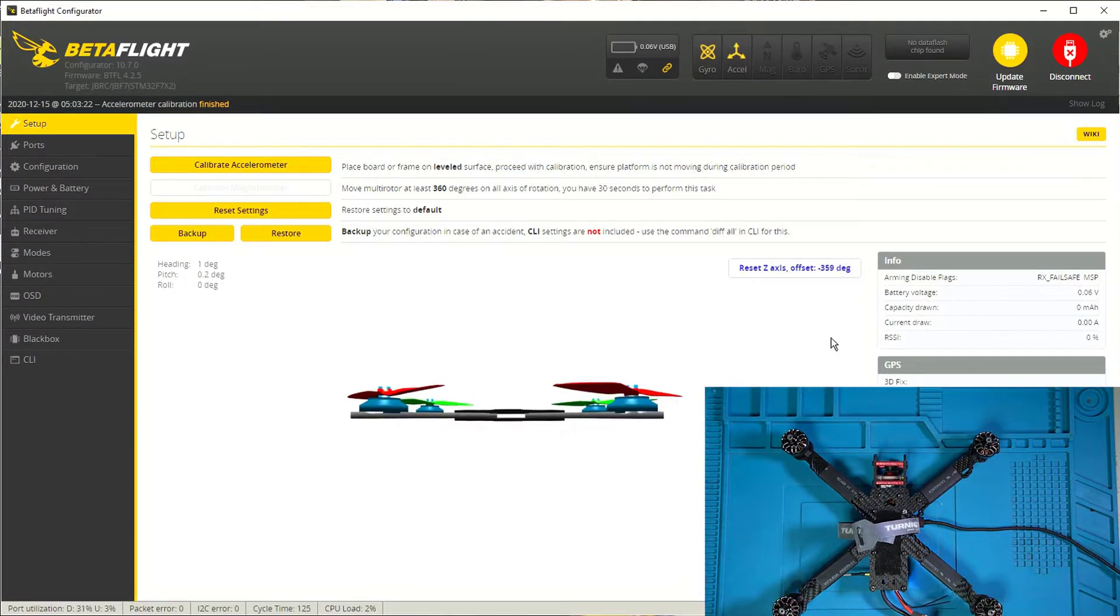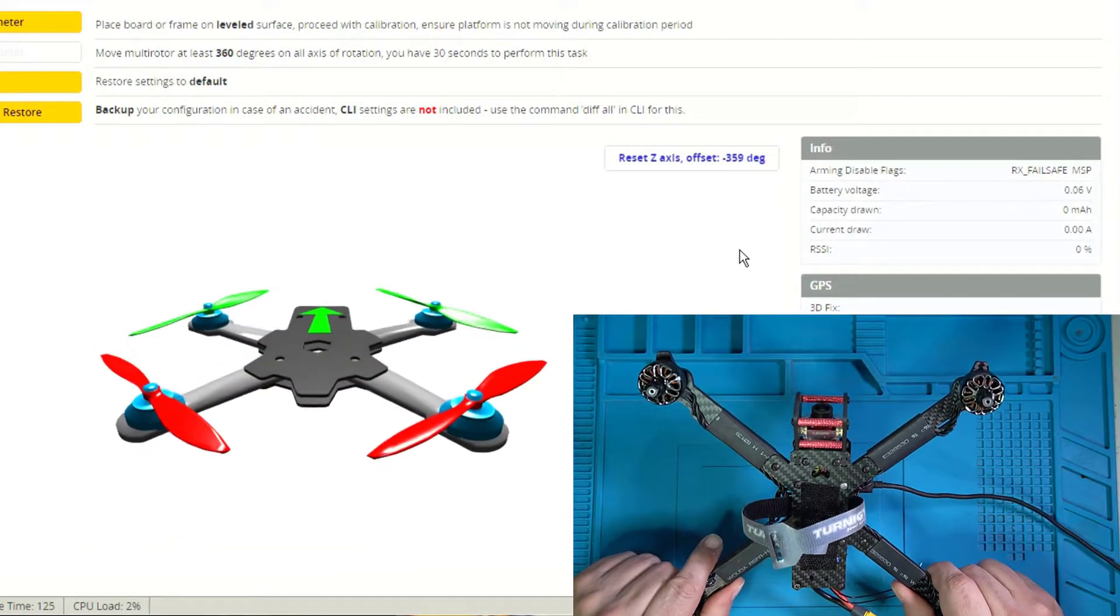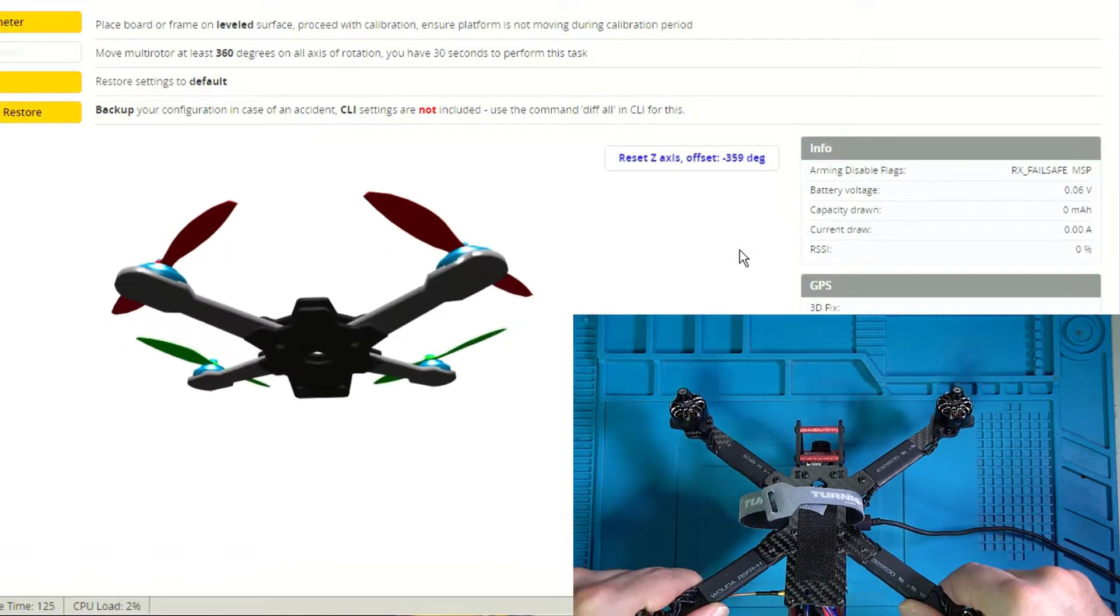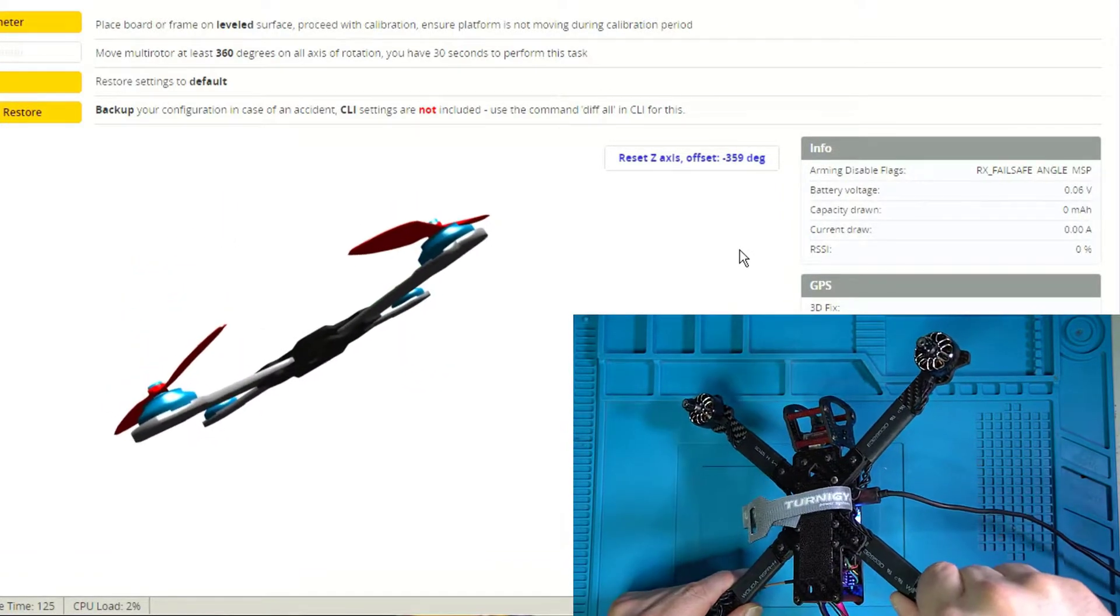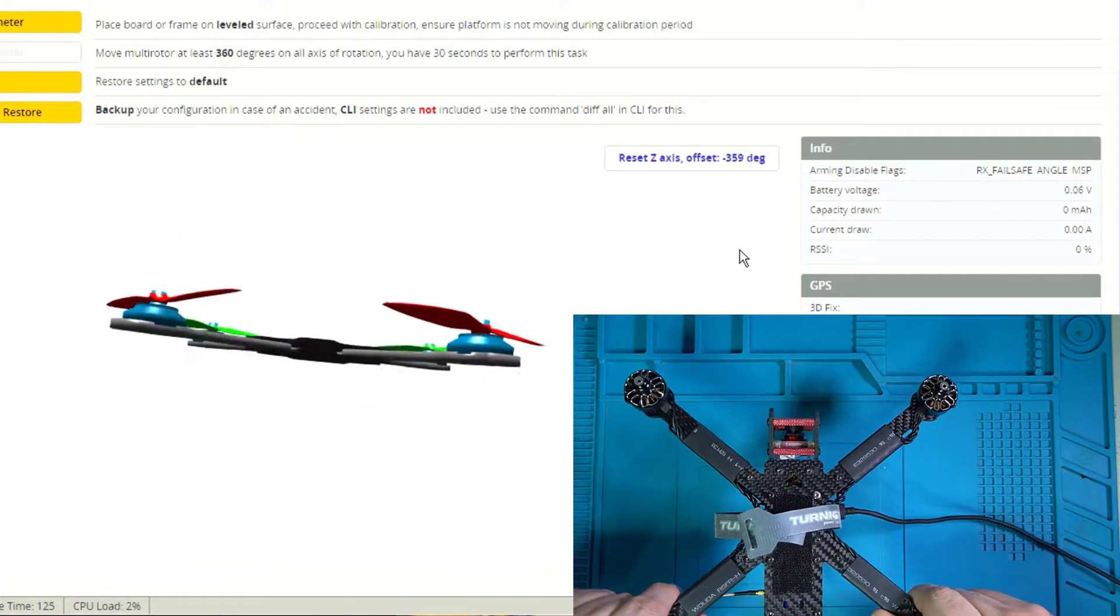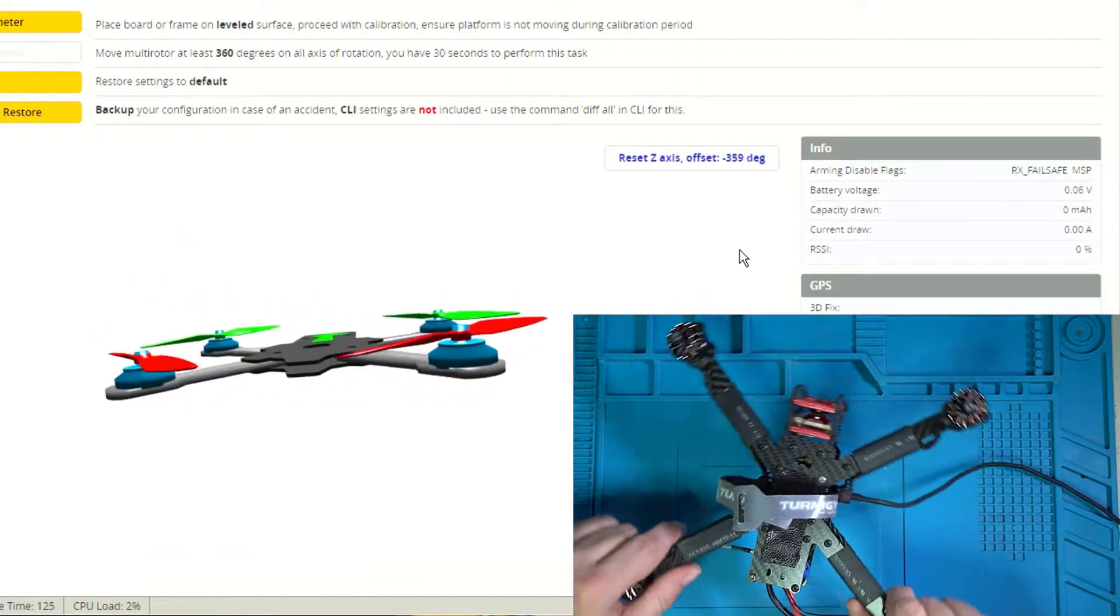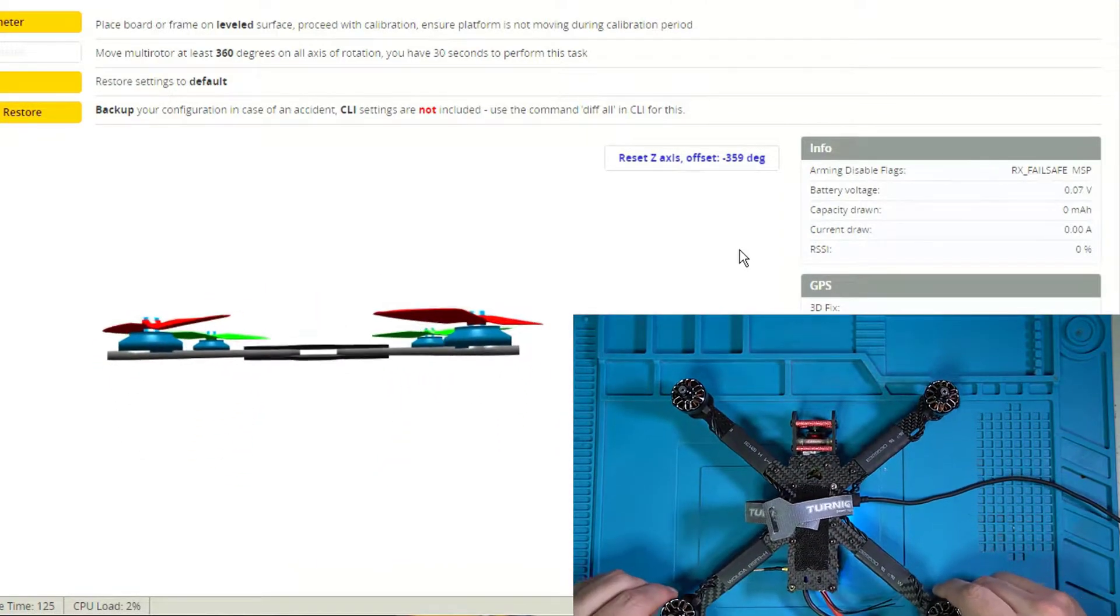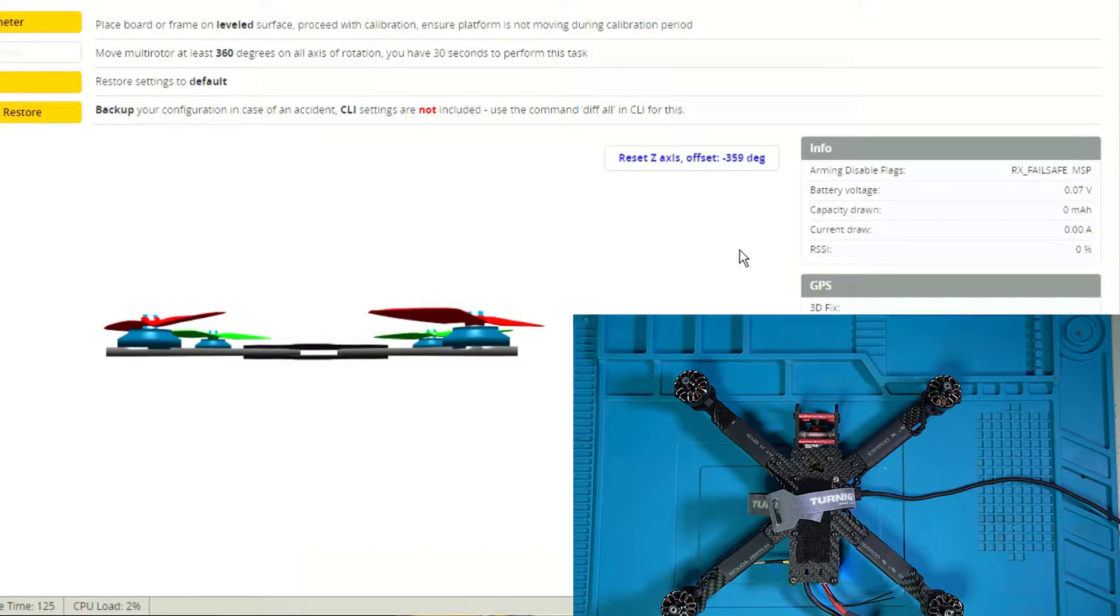All right. So what I'm going to do is I'm going to go ahead and pick up my quad and I'm going to pitch it up. And essentially you want that image to be doing exactly what your quad is doing in real life. Pitch down. How about roll to the left, roll to the right. How about yaw to the left, yaw to the right. Okay. So if your quad is cattywampus in any way, shape or form, you're going to want to go to the configuration screen.